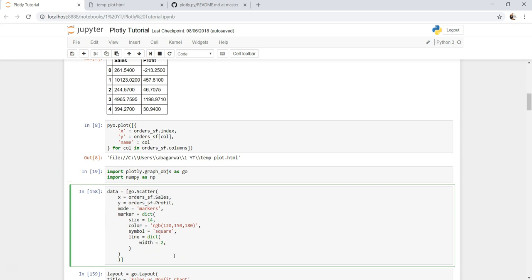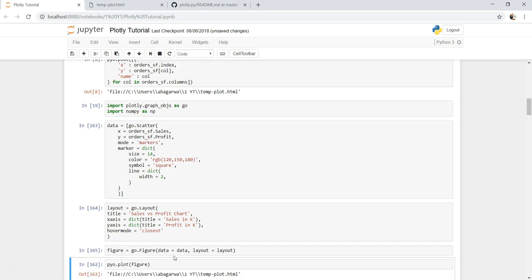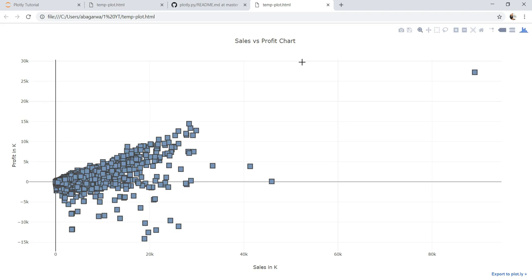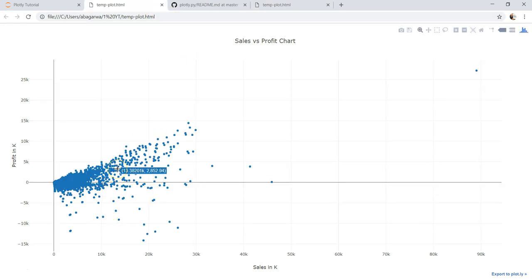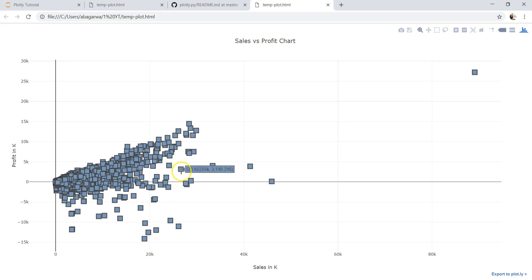Once you are done, let's execute all the cells and create the figure. Now you can see this chart with the default settings looks like this, and the one for which we made the customization looks like this.